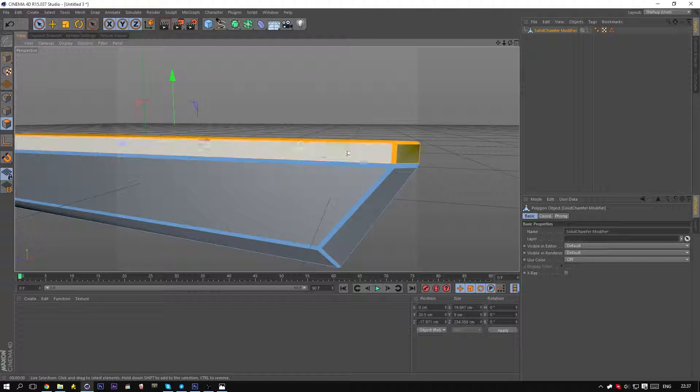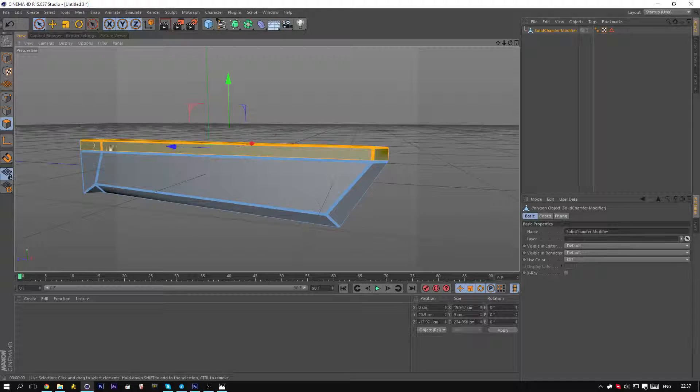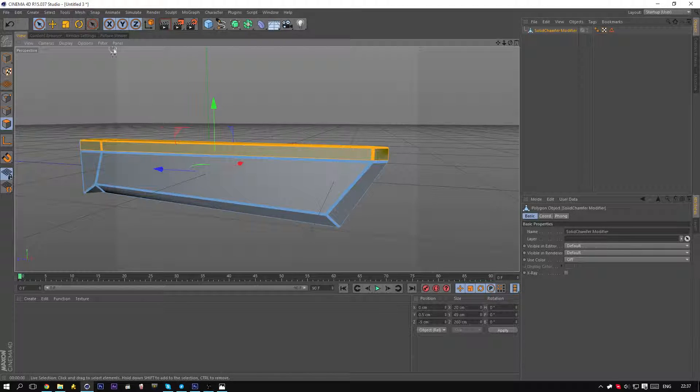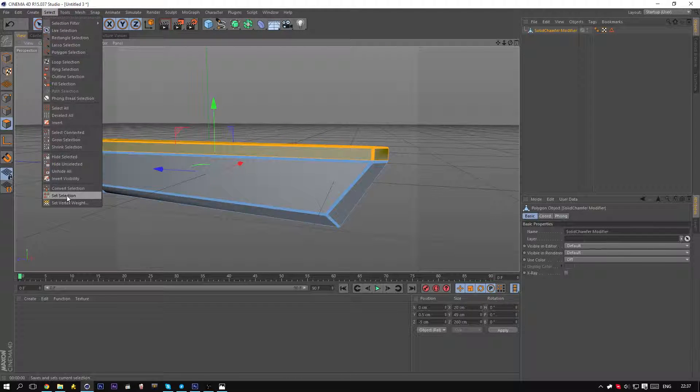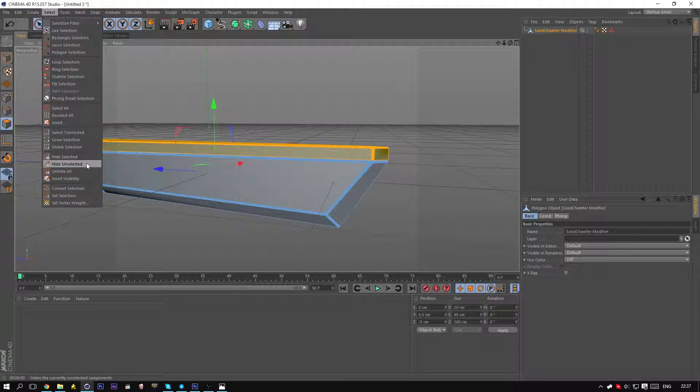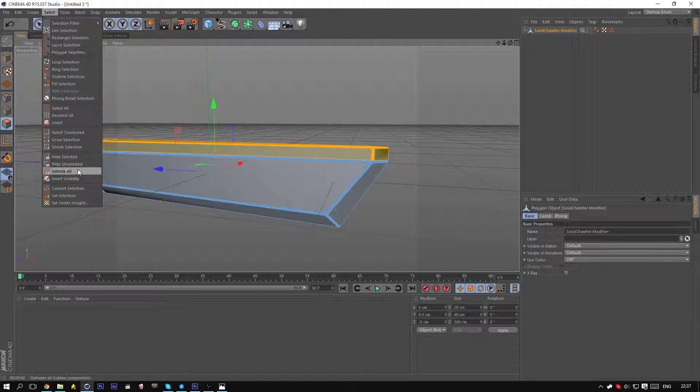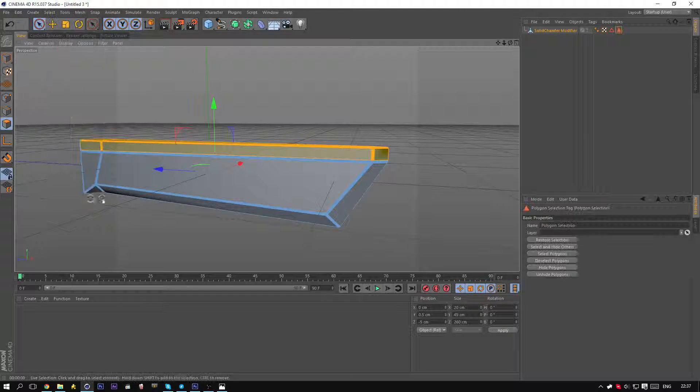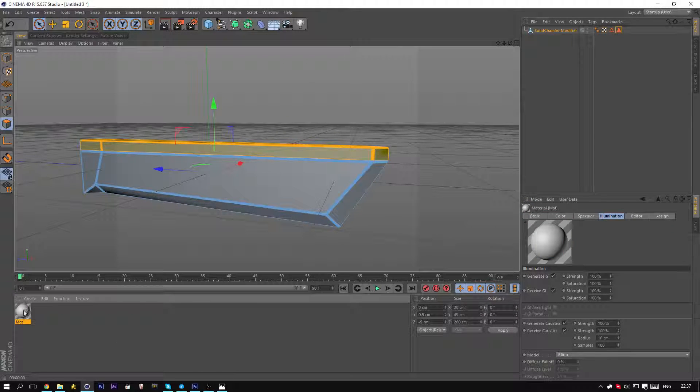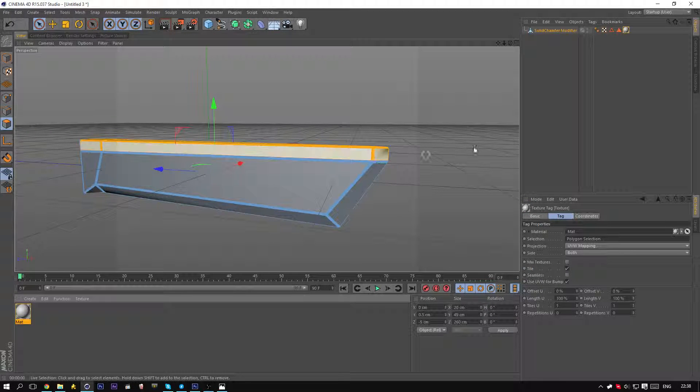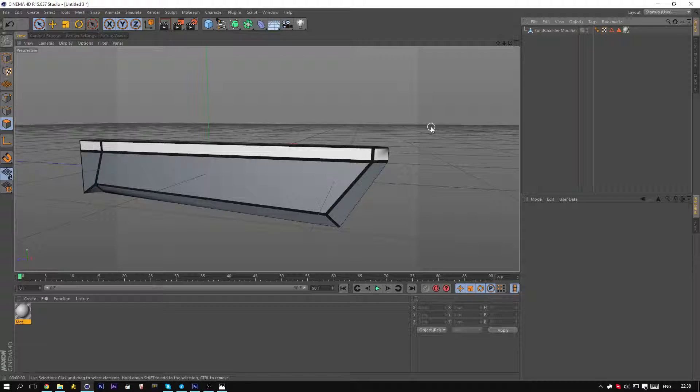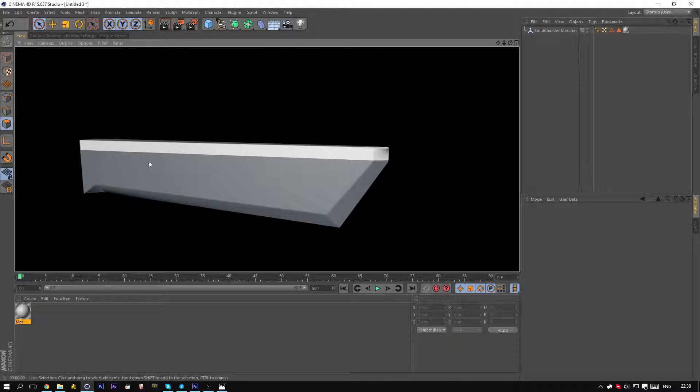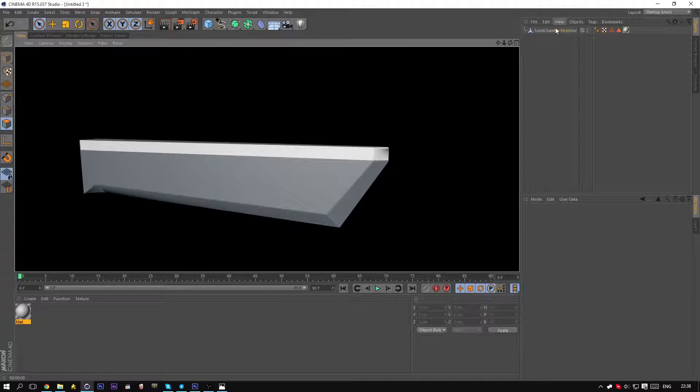So with this you can create your selections and create any other selection tag. I'm going to set selection, and if we had for example a material, we can add it on there. And if you render now, you can see that selection is only being selected.